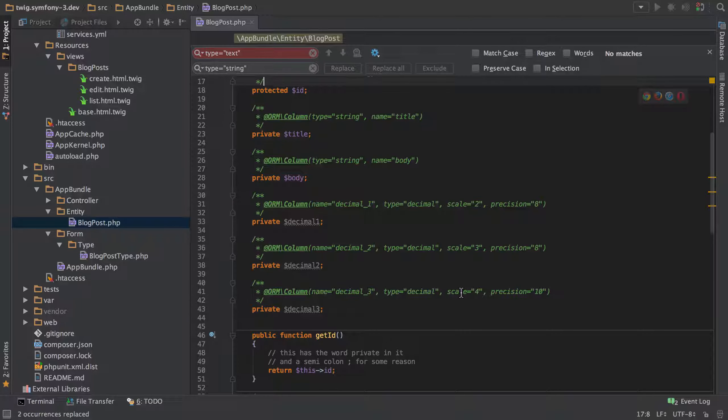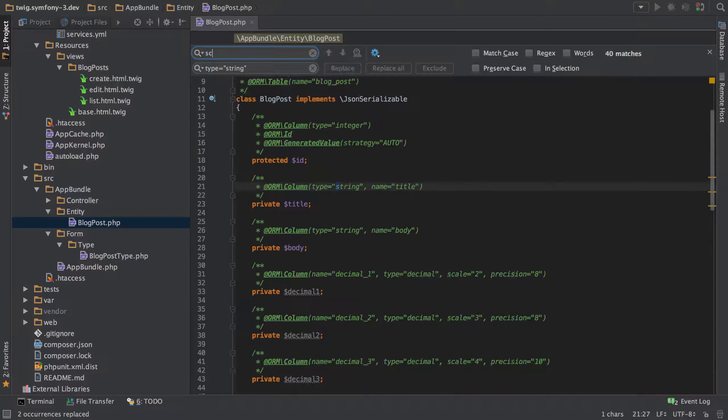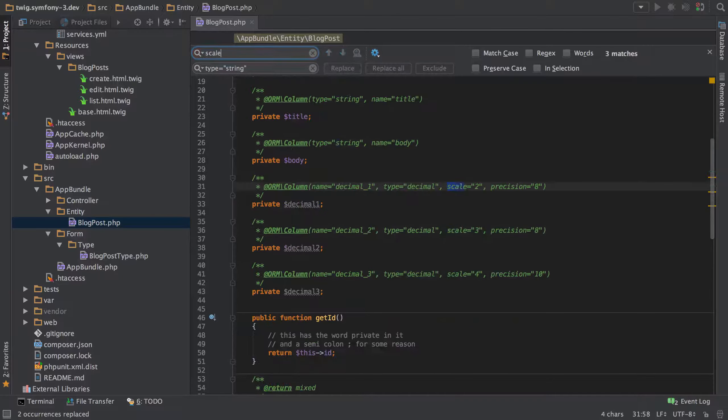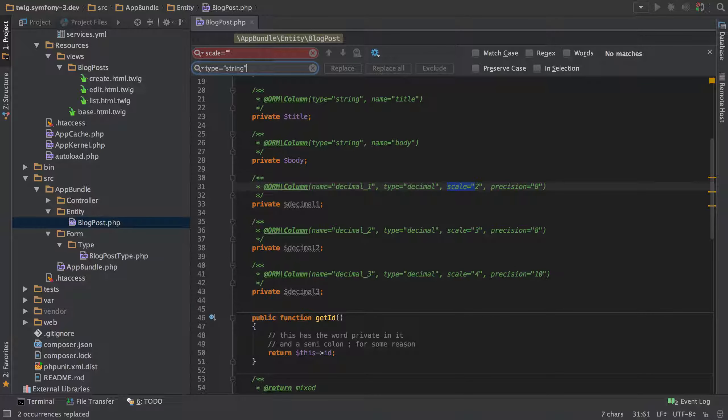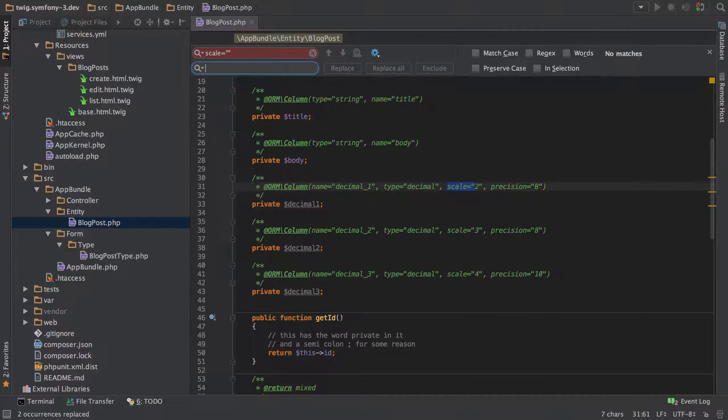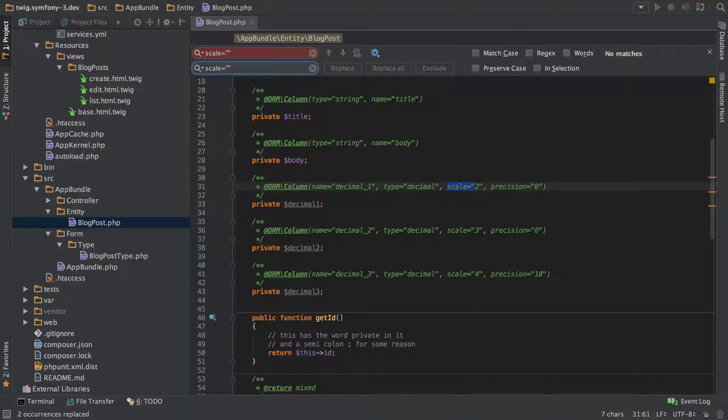The problem here is that the scale is slightly different for each one of these options. So to do this you might start the same way, so you'd be like scale equals something inside those speech marks and then we want to replace the whole thing but we don't want to have to go through and replace each of the numbers and potentially make mistakes.